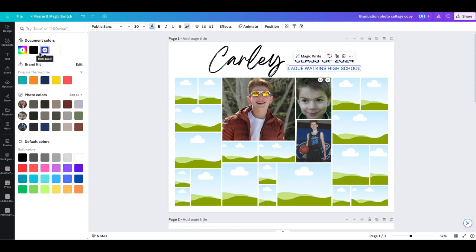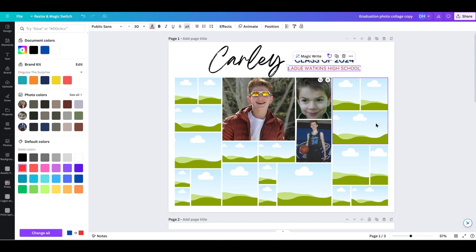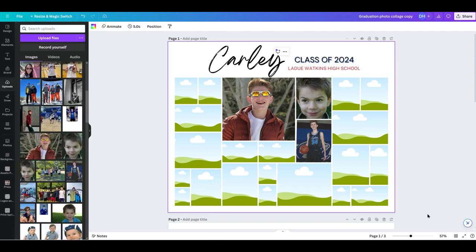You can see that the blue is highlighted. I can come down here, solid colors, and there is a red there. So I can click on the red. And now it has changed that to a red.